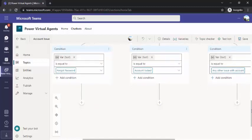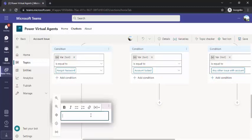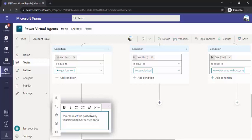For example, if the person forgot the password, then I can show a message: 'You can reset the password by yourself using the self-service portal.' If I'm a new employee, I would not be knowing about the self-service portal, so this bot can just give a link for the self-service portal — something like that.